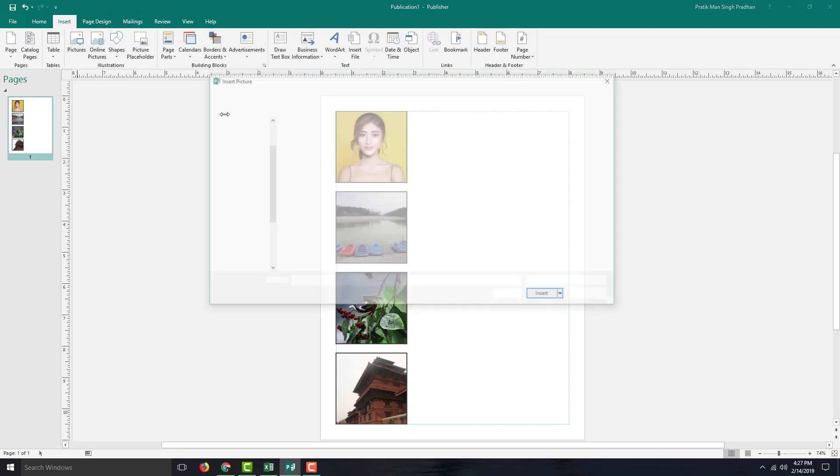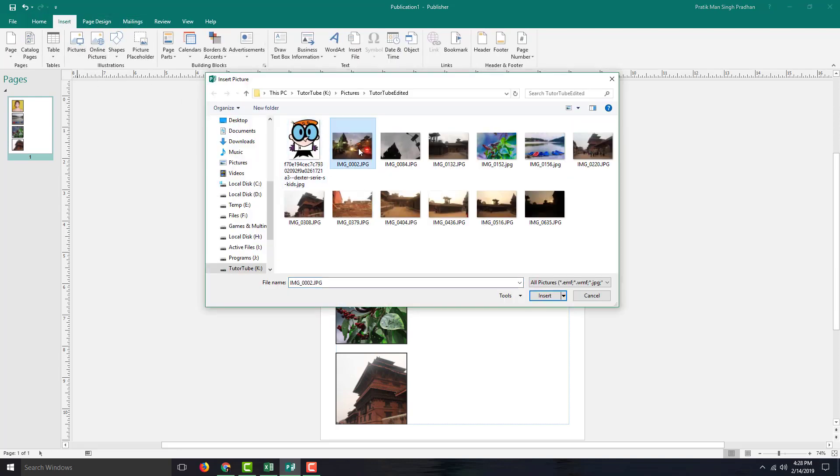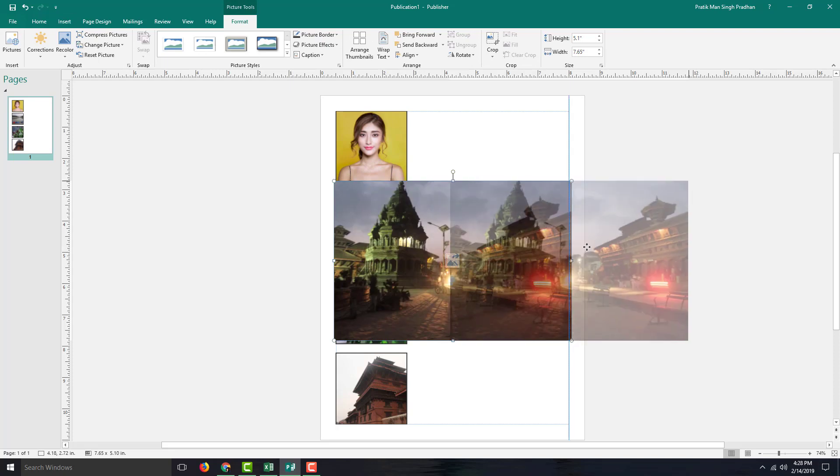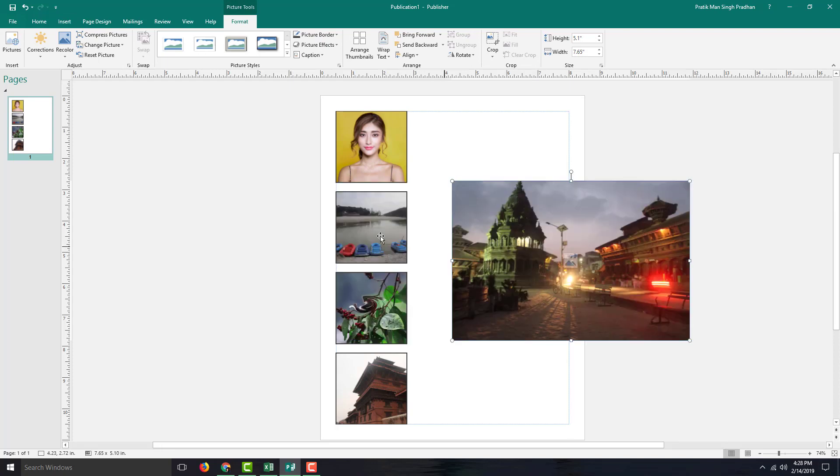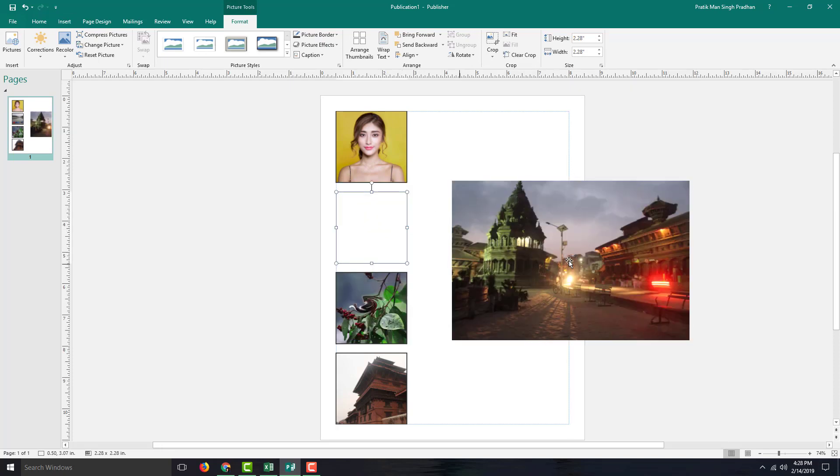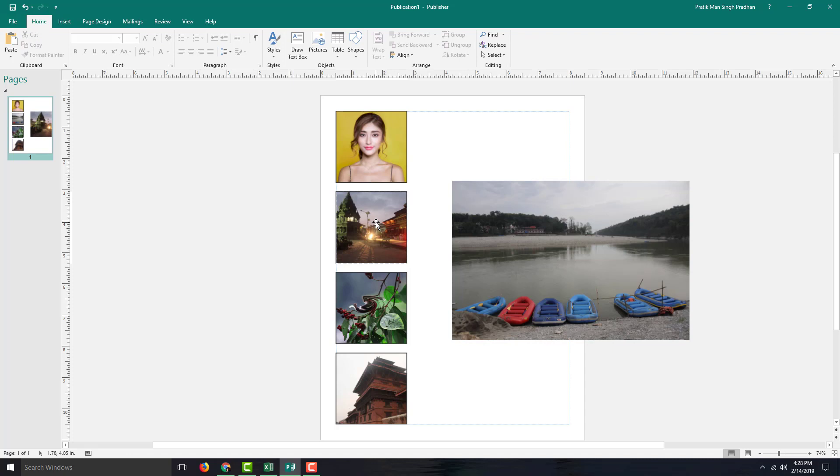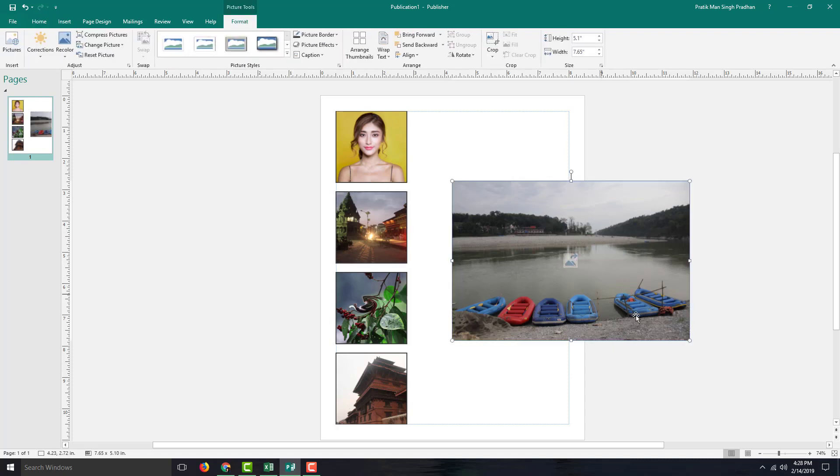I can also go over here and insert a picture, let's say for example this picture right here. And if I want to swap it, I can simply go over here, click and drag, and the picture is swapped as you can see.